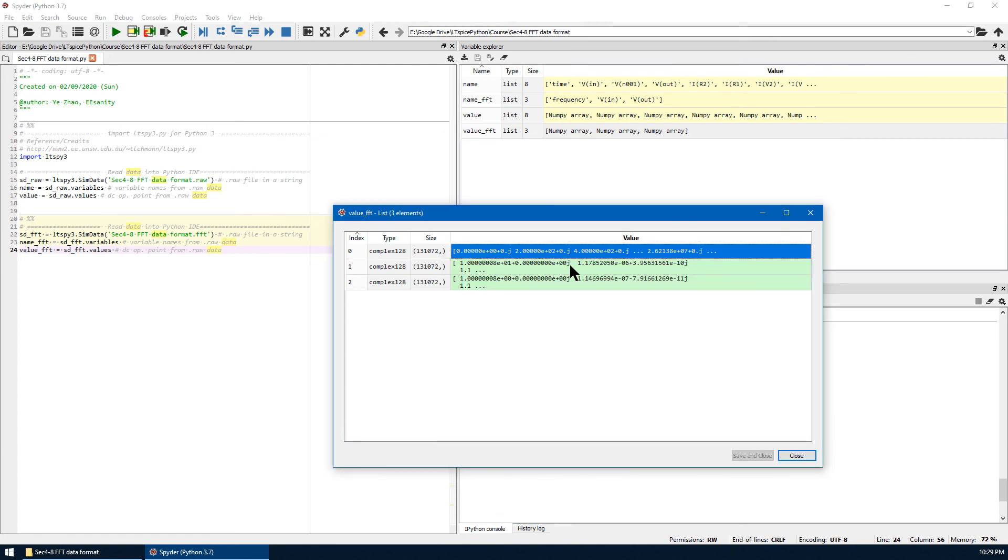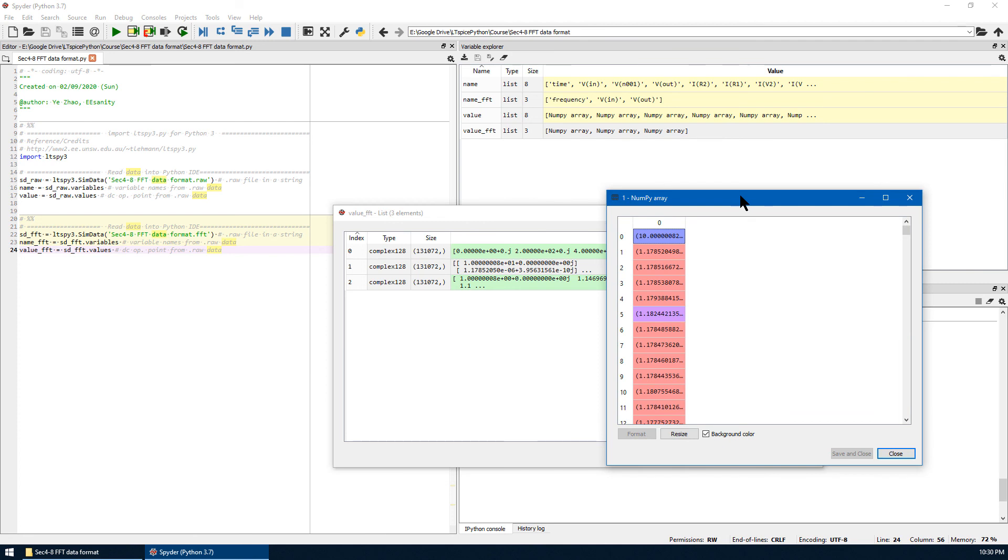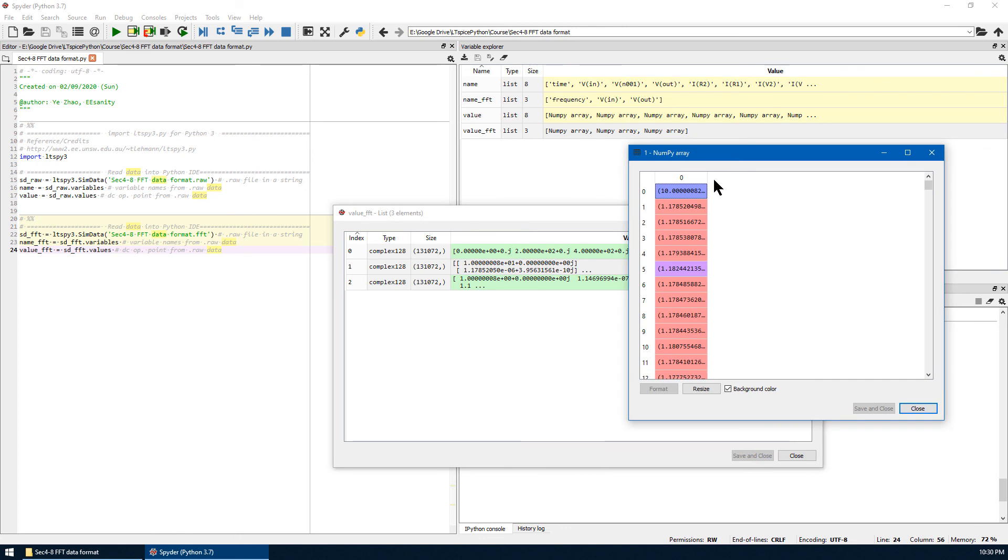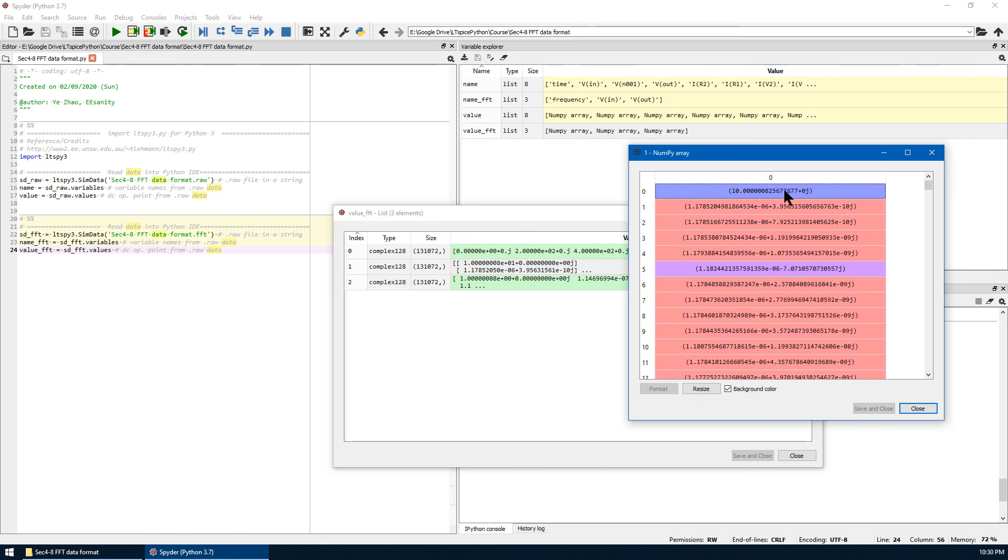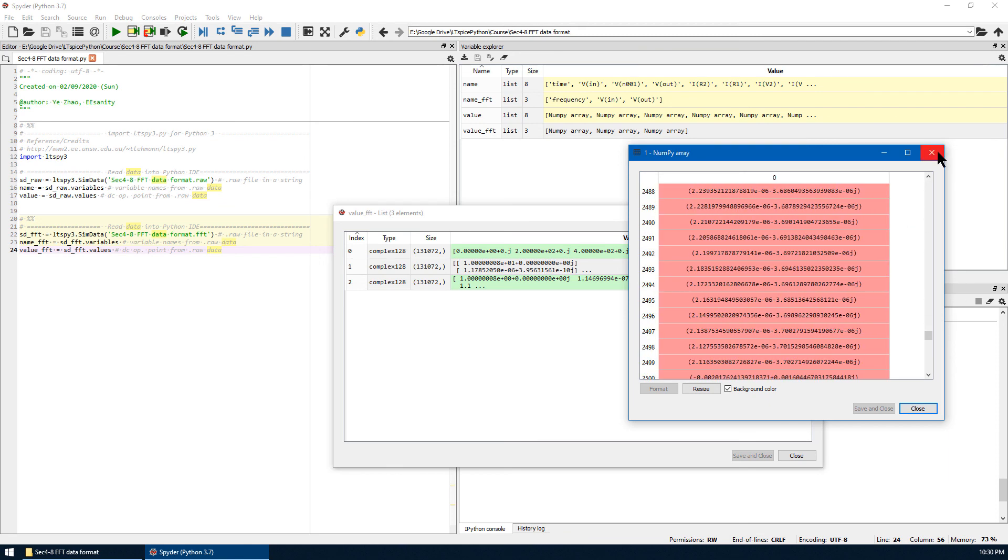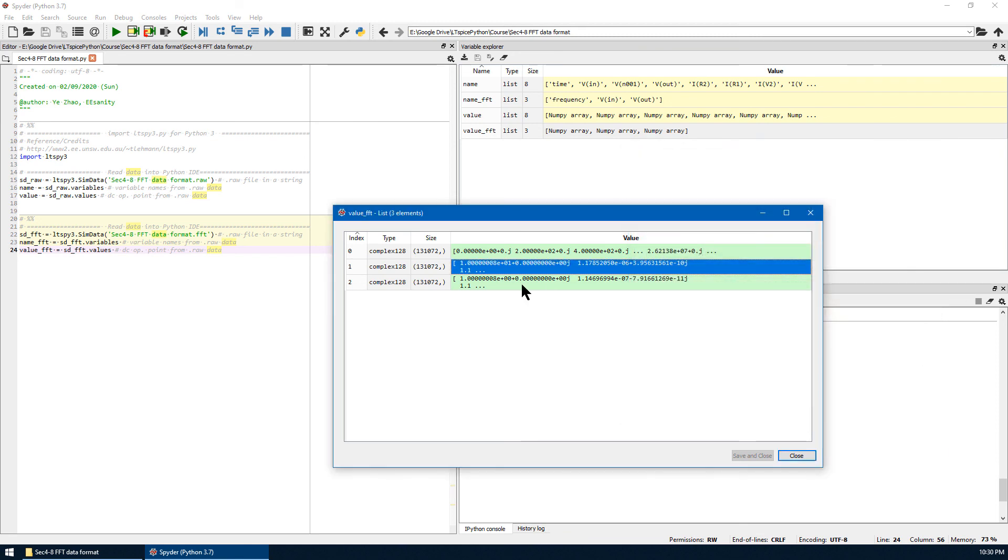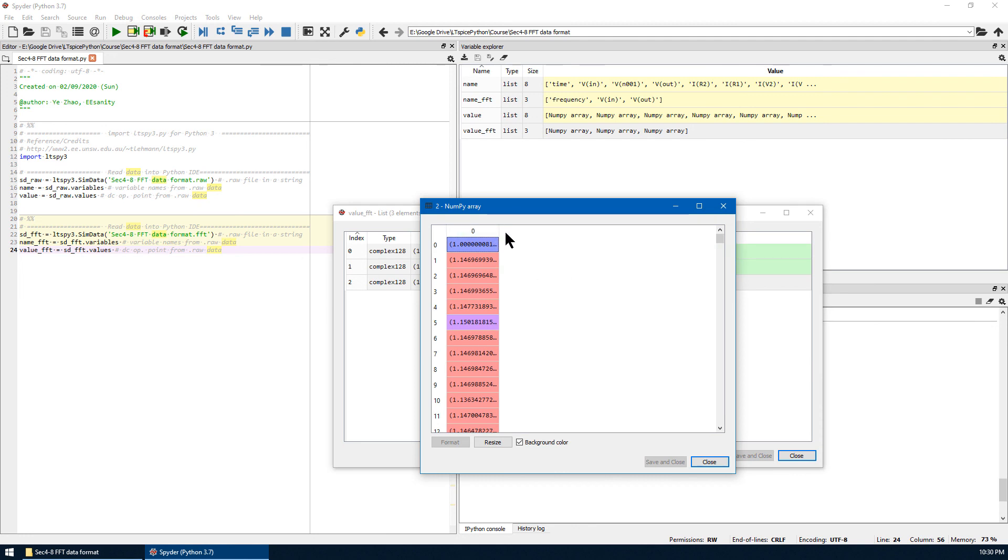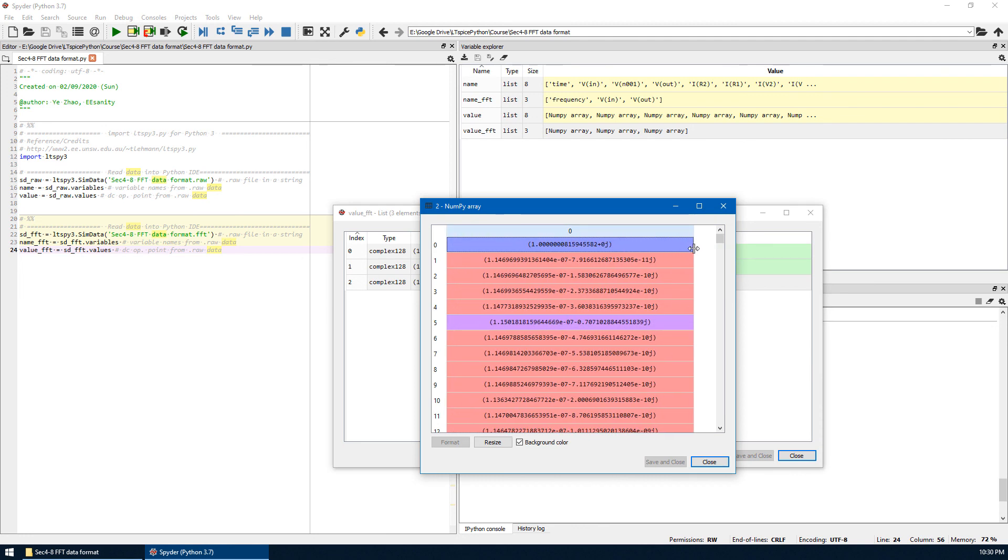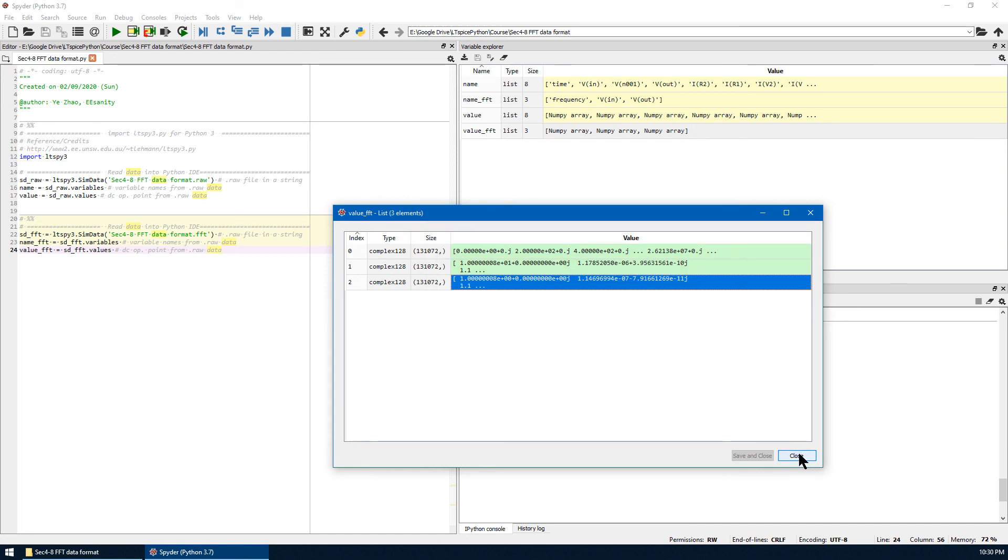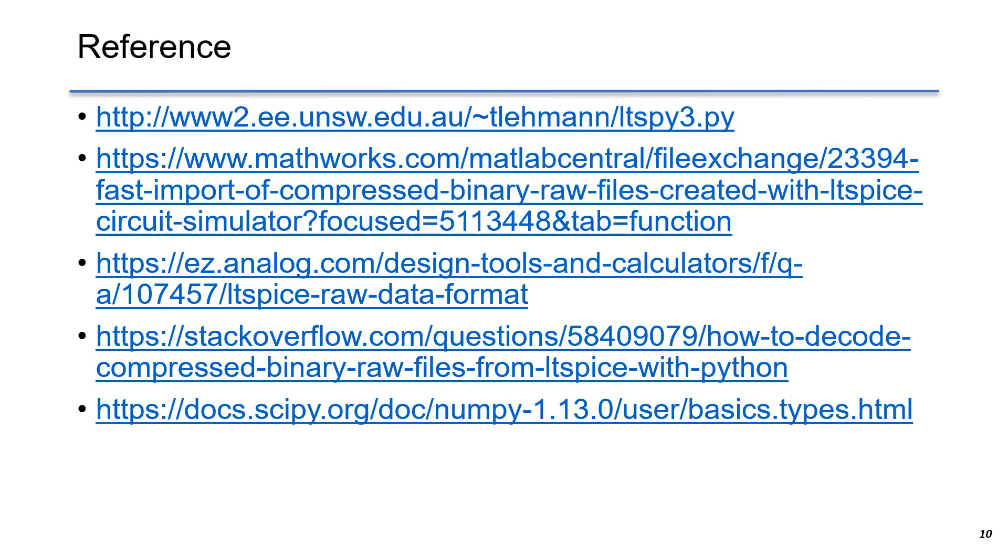And at each frequency, we have the complex number associated with the variable. The index number one, that's going to be the VIN in complex format. In the complex number, we have the real part and the imaginary part times the imaginary unit J. And the last one is the VOUT in complex type. So that's all for this quick demo.